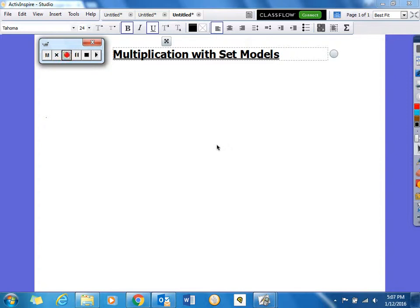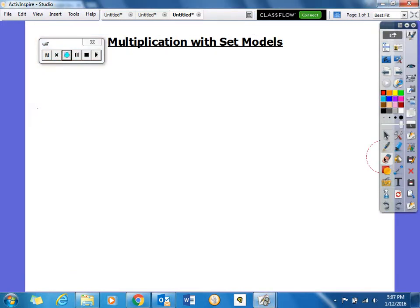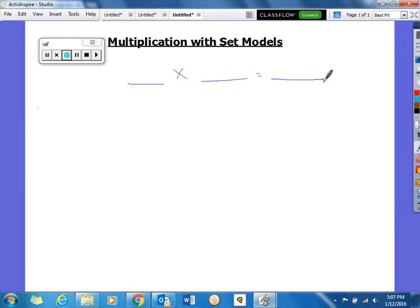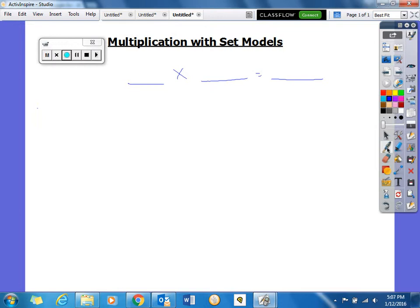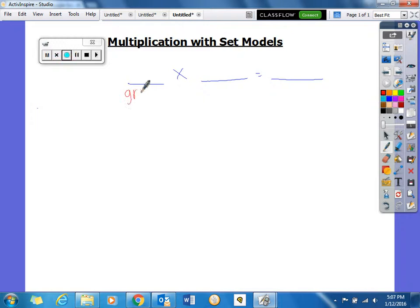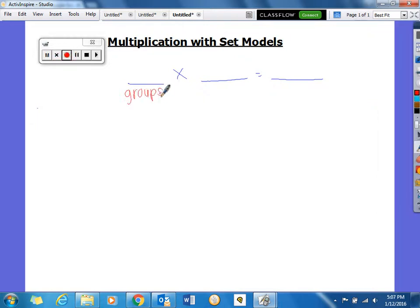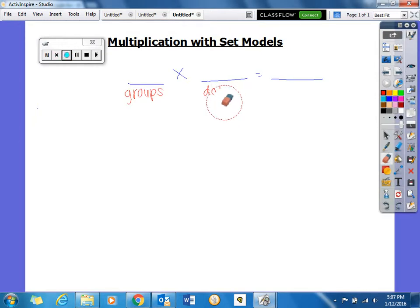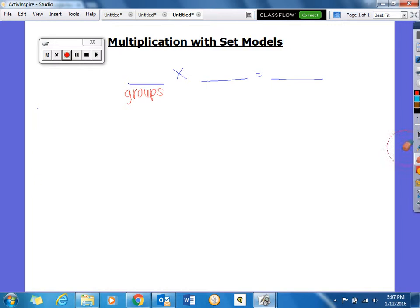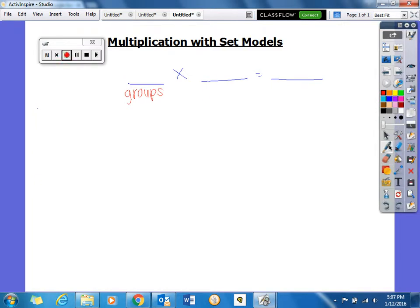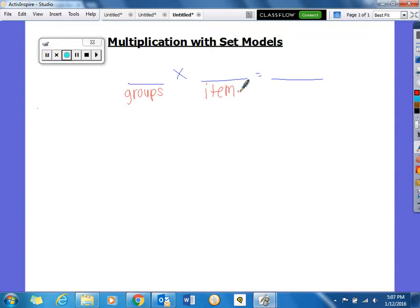So with the set model, if we have one number times another number equals the product — our first blank represents the groups that we're going to draw, or the circles. Our second blank represents the items that go in each group. A lot of our friends like to draw dots in them, but the correct term is items. And our answer is always called our product.